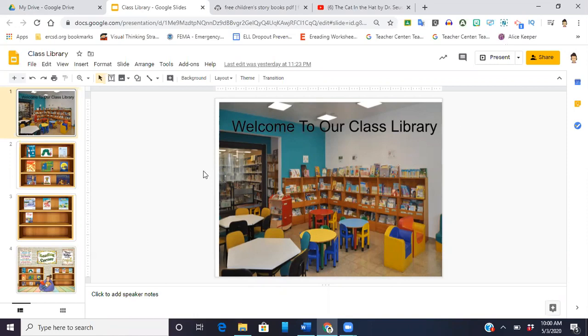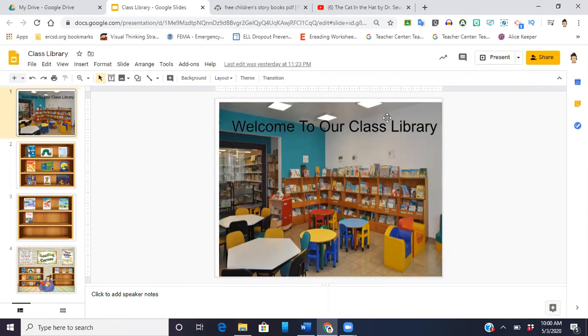So the first is having what I have here, a welcome slide, welcome to our class library. You can include your name, you can create your own scene using images from the clip art gallery.